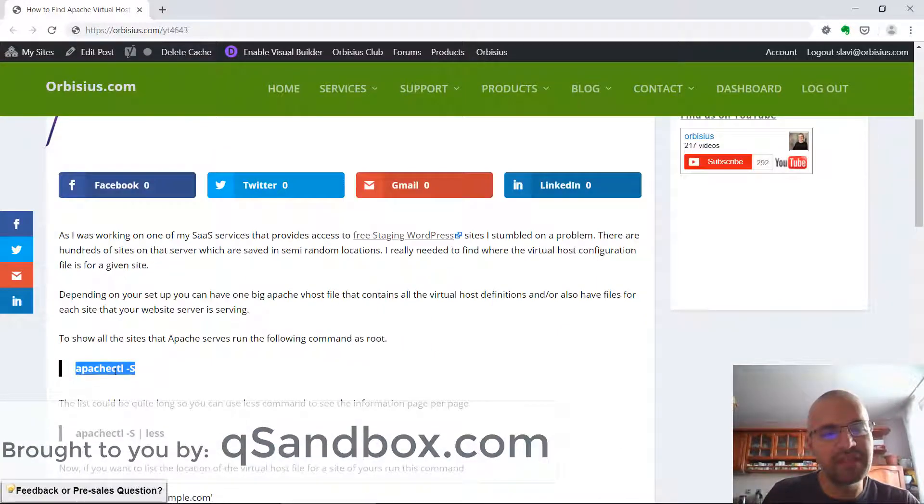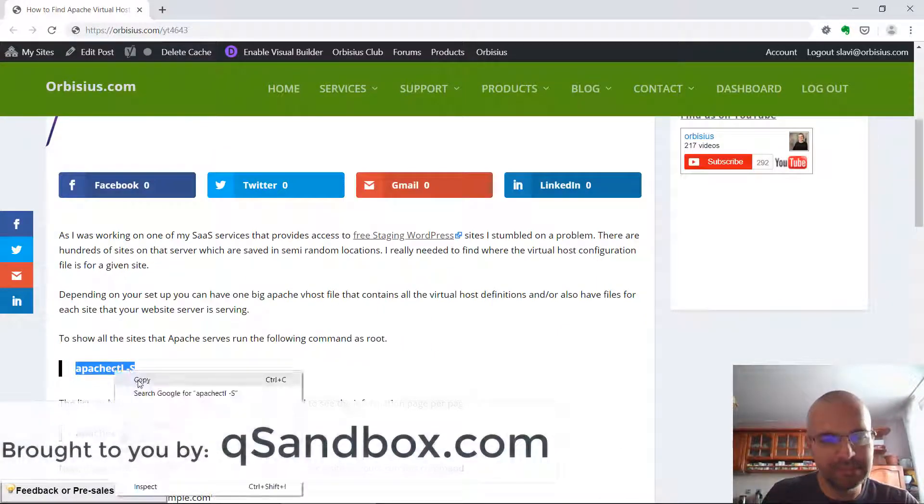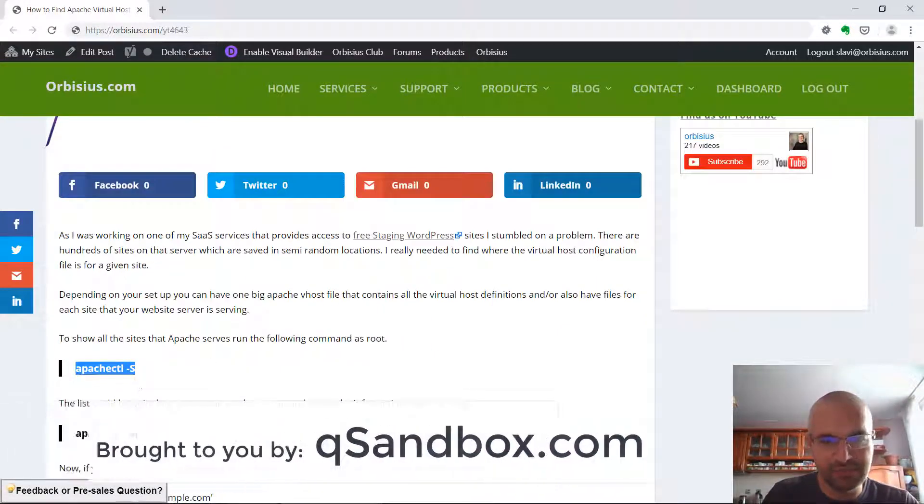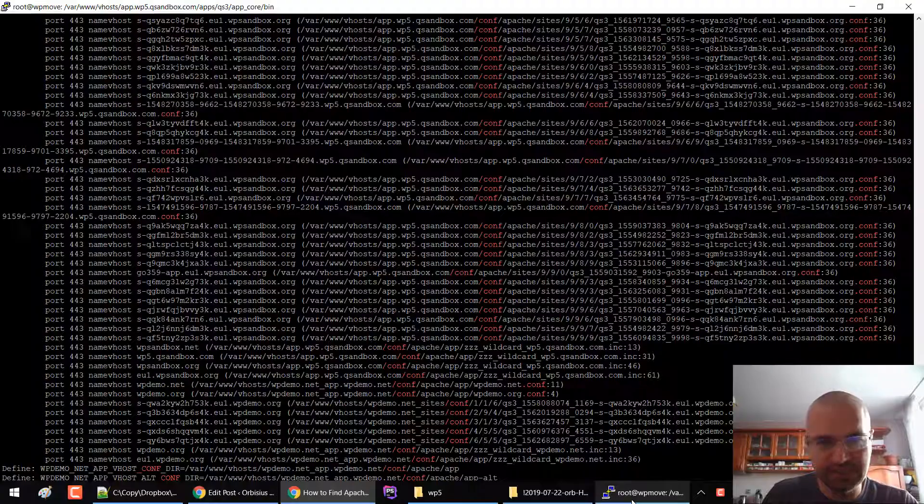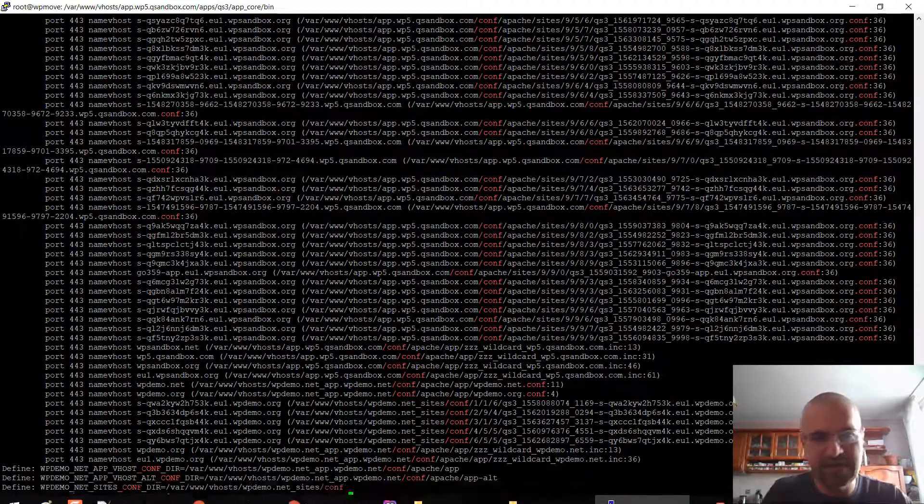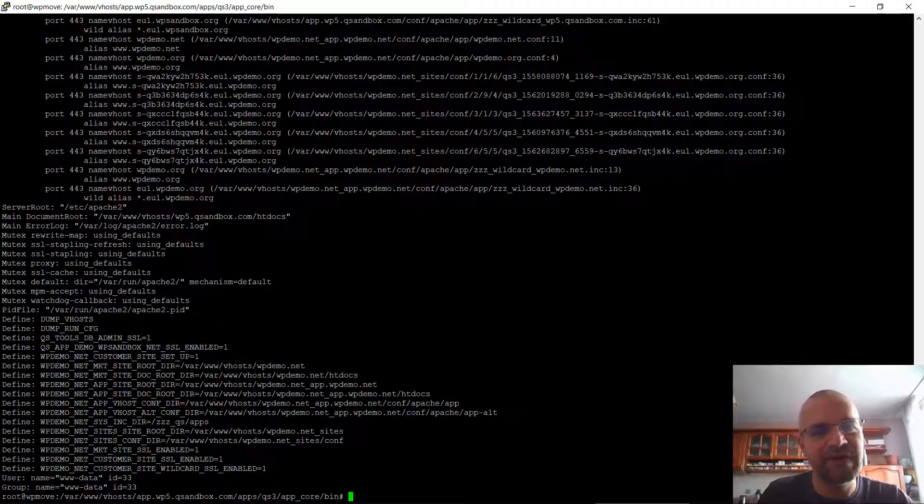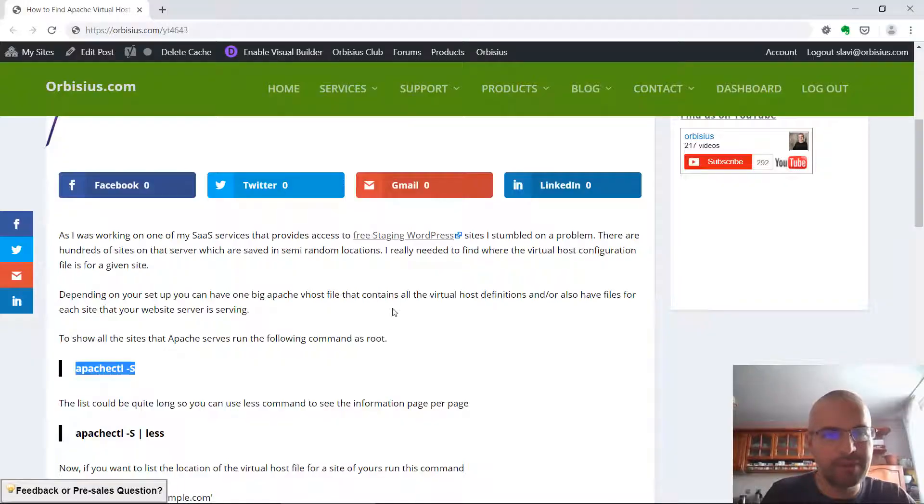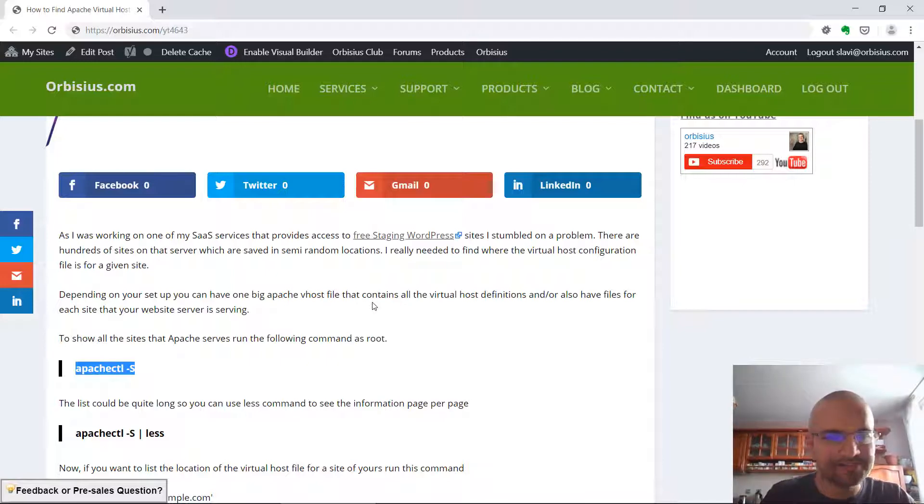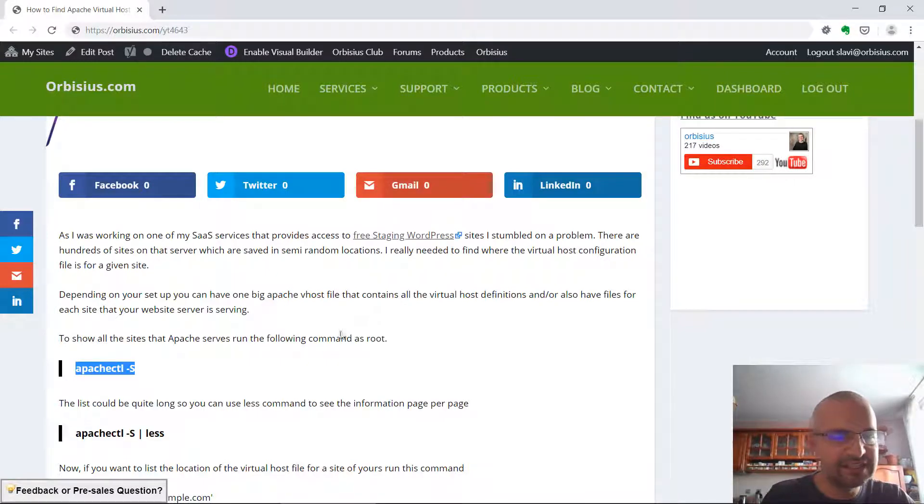You need to run this command as root. Do that right now. On this particular server I have lots of sites. They're temporary and they're about WordPress. For more information you can check wpsandbox.net.